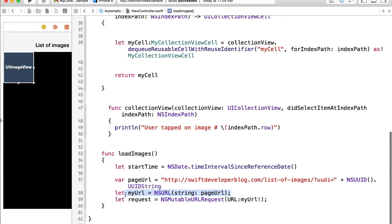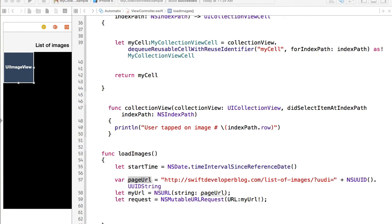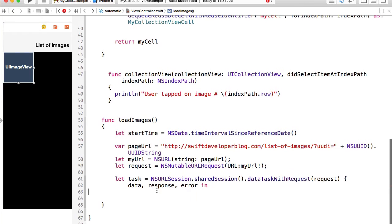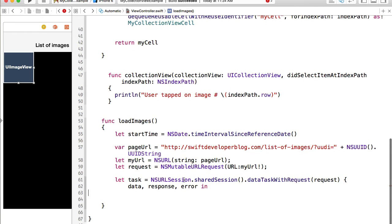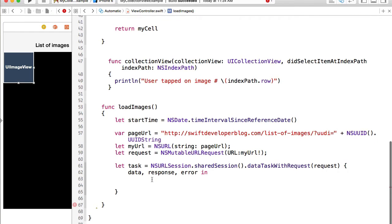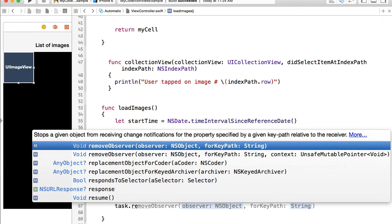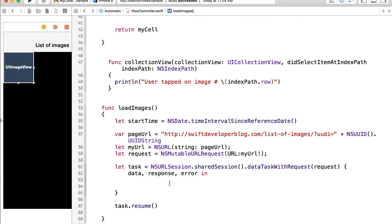Then I create an NSURLMutableURLRequest out of this string and now I'm ready to send my request. To send a request we use tasks. I'm going to use NSURLSession shared session data task with request and pass this request object. I'll add one curly bracket to complete it, and I will also need to make this task resumable, so I will call resume on it, otherwise it will not work.